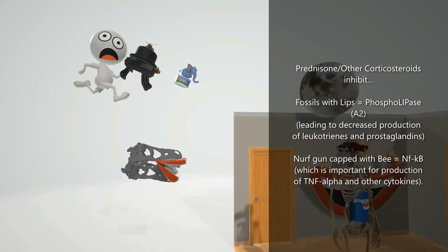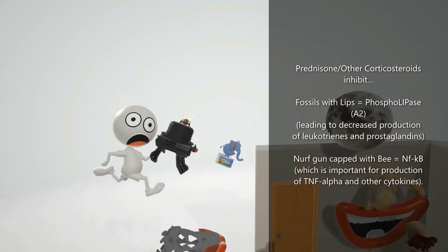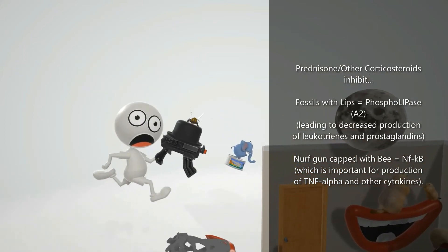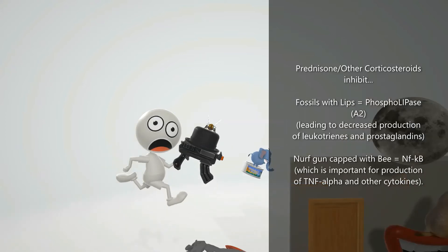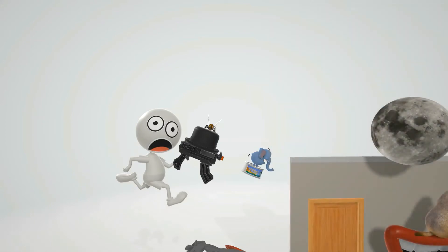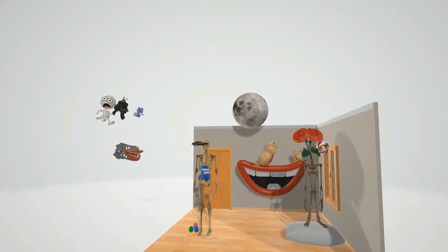Over here we have the guy with the nerf gun — the nerf gun with the cap — cap B for NF-kappa B. Corticosteroids also block the production of NF-kappa B, which is important for cytokine production, primarily TNF-alpha, represented by the tuna fish elephant over here. So prednisone and other corticosteroids will prevent the production of lots of cytokines including TNF-alpha.